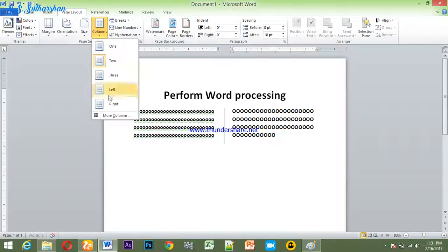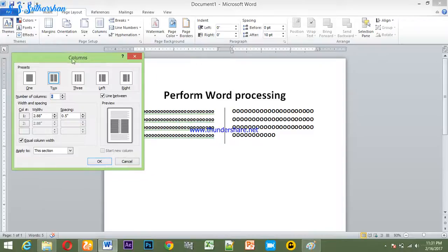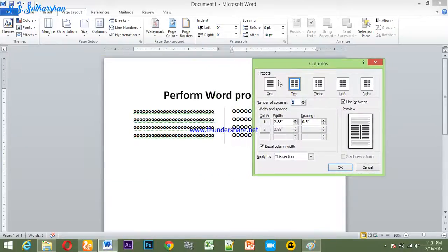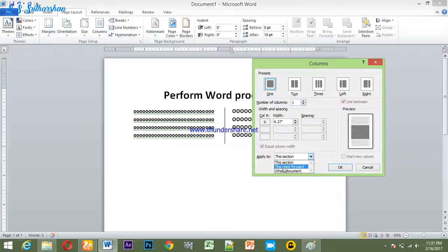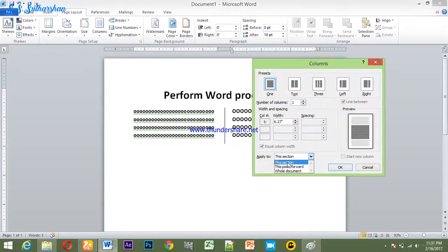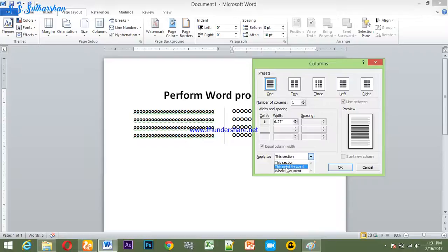The column option is called More Columns. We can add one column. The option is called This Point Forward. We can apply this point forward. This section is used for a specific portion. If you want to do this point forward, you can.